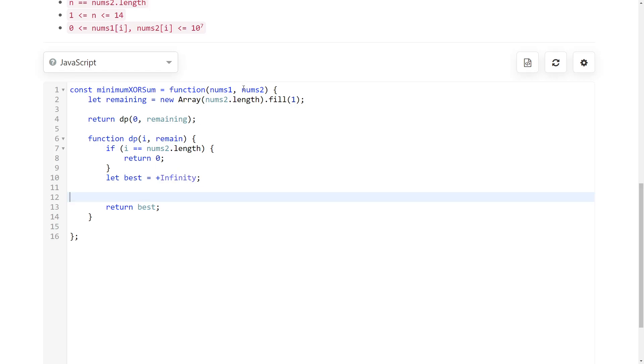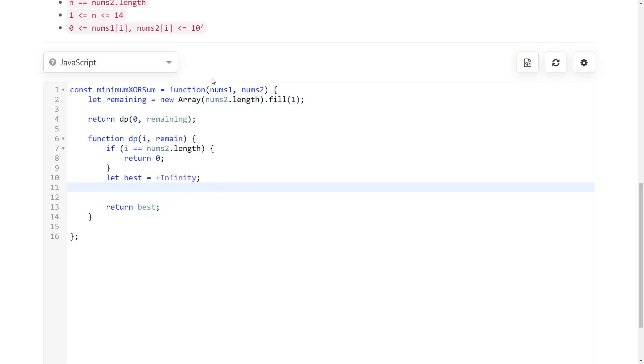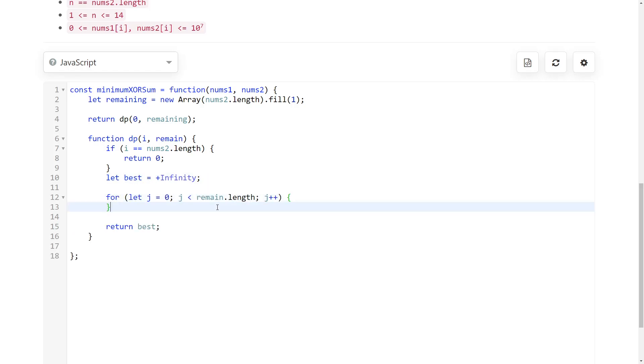For every number that is still available, that is still remaining, so we haven't already used it in the previous indices, we can pair it up with the current nums1 of i. And then just check what the solution would be if we did that. And if it is better than our previous best, then we want to update the best.